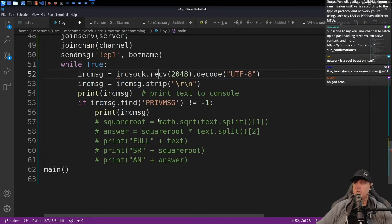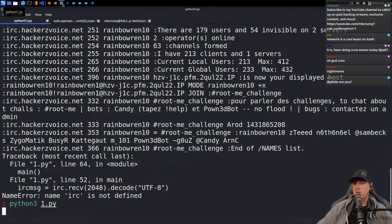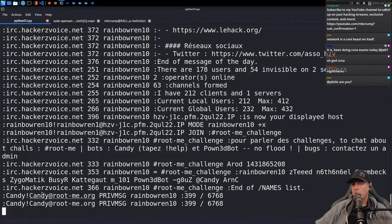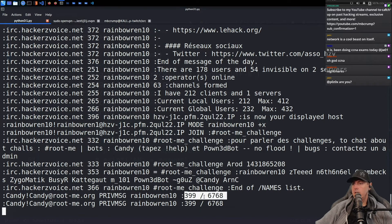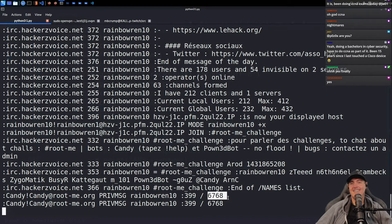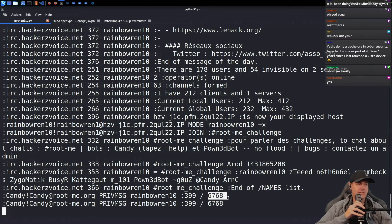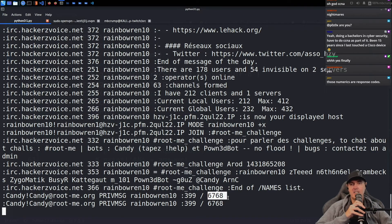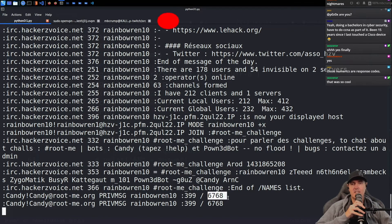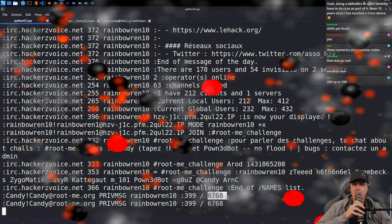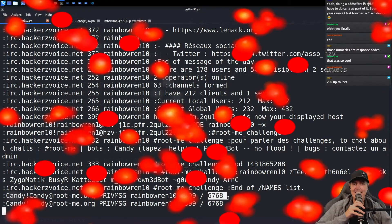Here are the messages. Check this out — here's the question: it is 399 divided by 6768. There's a sample message and the answer is all the way at the very end. Let me count the characters — 1, 2, 3, 4, 5, 6, 7, 8, 9, 10 — so we could chop off the last 10 and then parse from there.